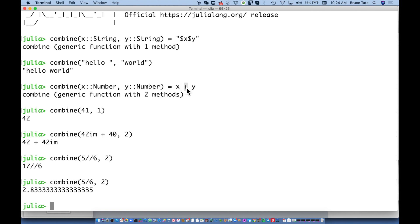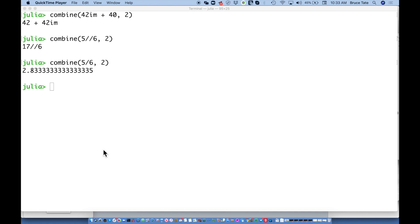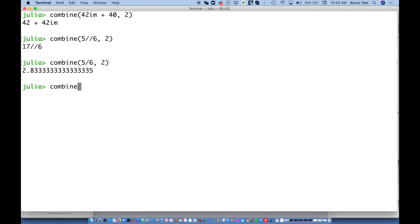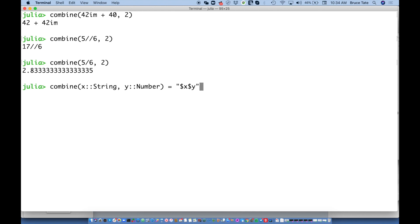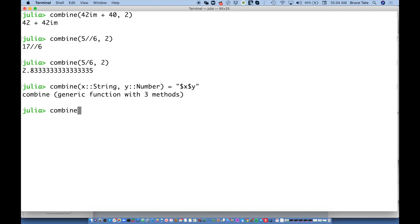Now we have String+String and Number+Number. Let's kick it up a notch and mix types. For `combine(x::String, y::Number)` I'll use interpolation: `"$x $y"`. So `combine("40", 2)` gives me `"40 2"` and I've picked up the type of that first argument. For the reverse, `combine(x::Number, y::String)`, I need to be a bit more specific.